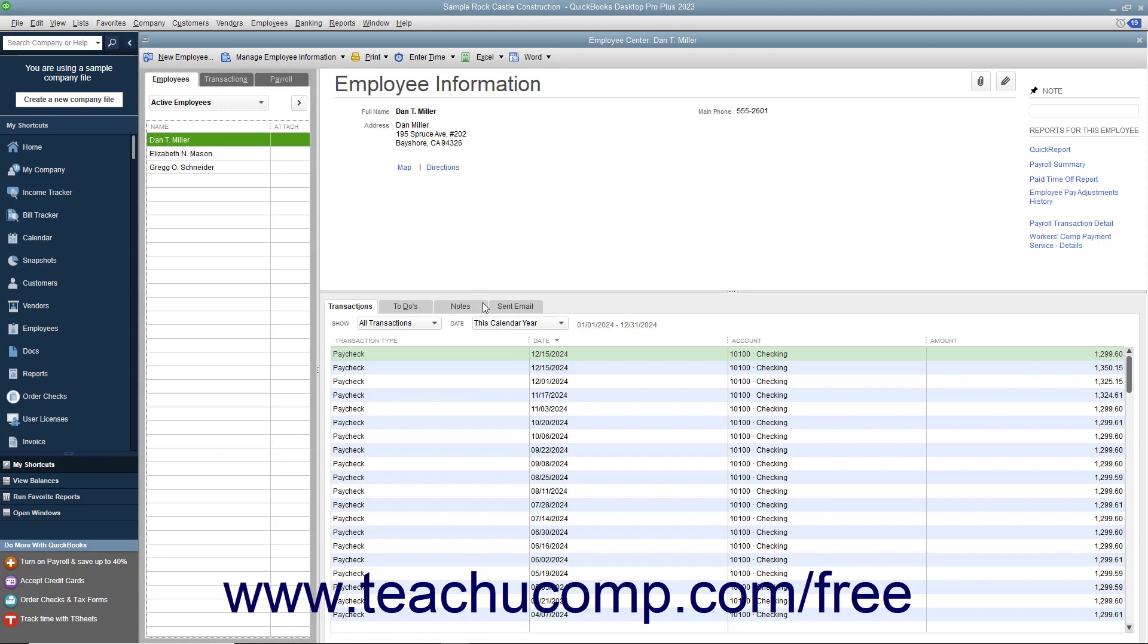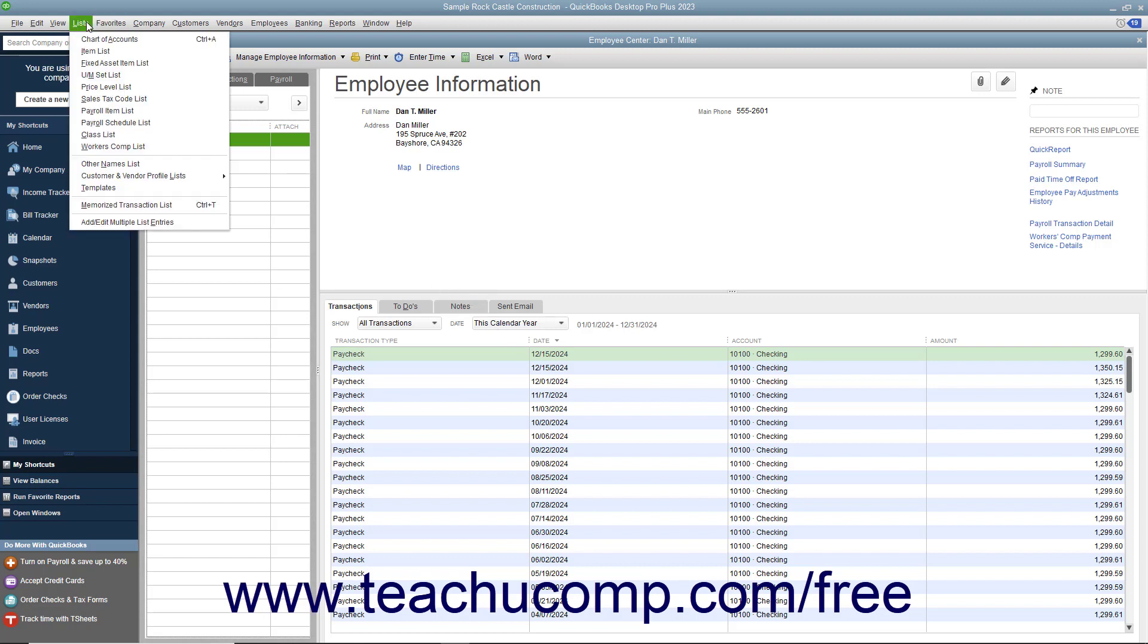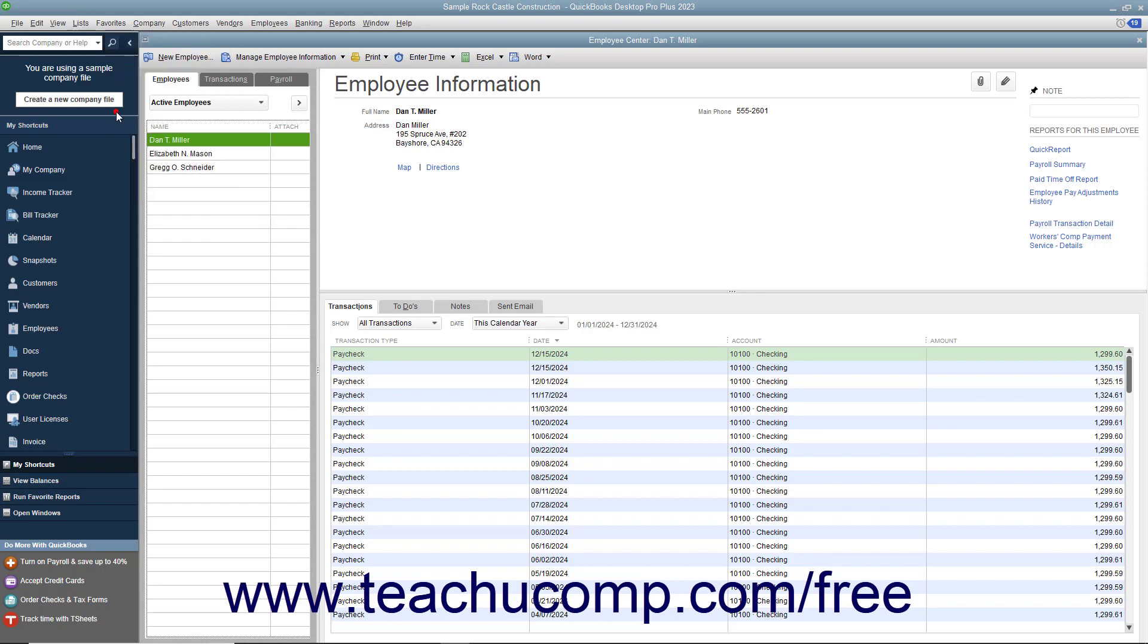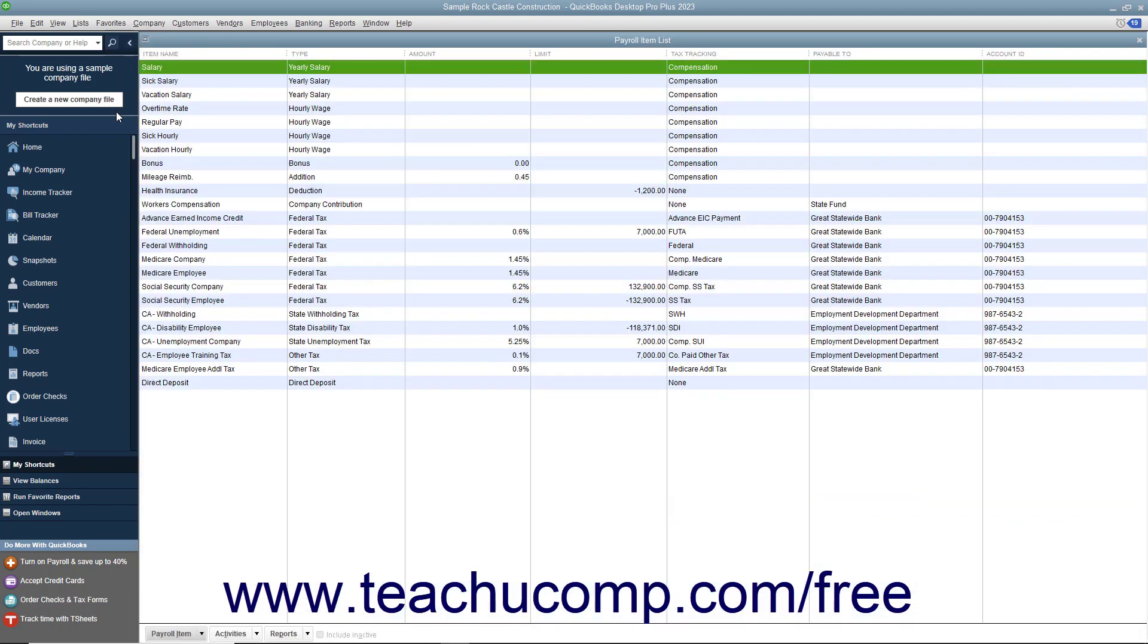You'll also need to enter information about your payroll items. QuickBooks maintains a payroll item list that contains items that affect the amounts on a paycheck, including company payroll expenses. When you specify you want to use payroll, QuickBooks creates most payroll items for you, but you can add others if needed.